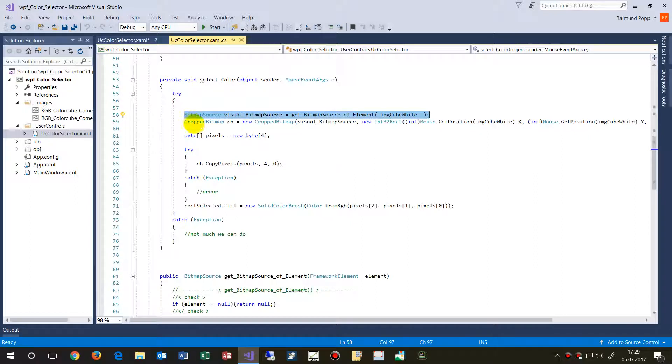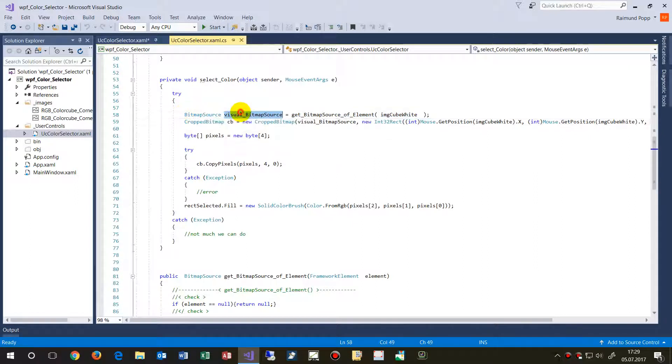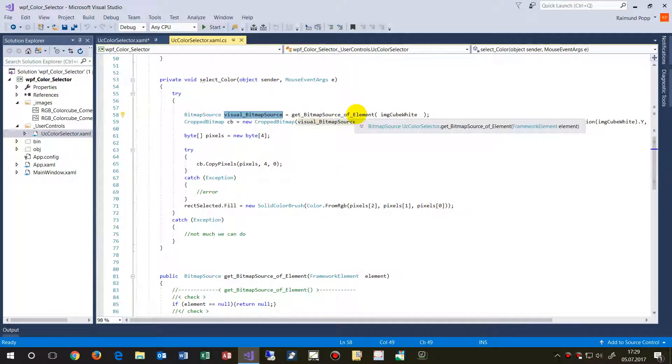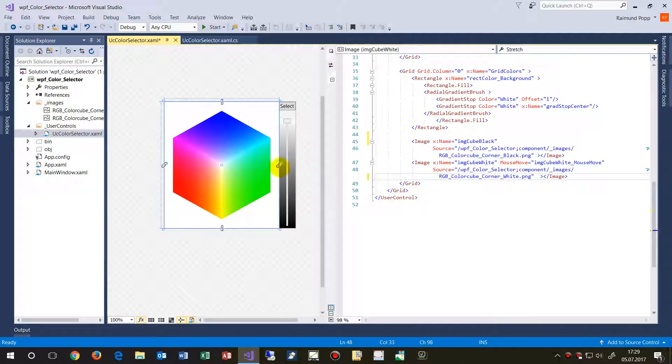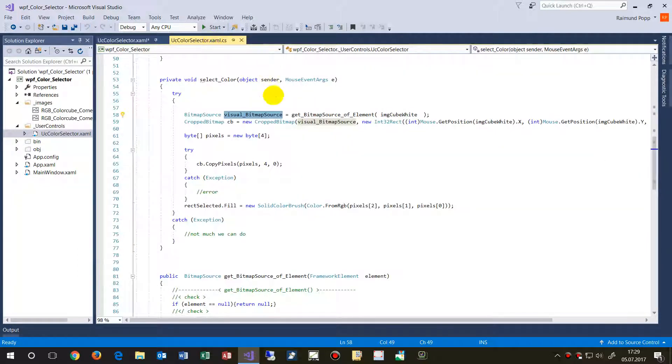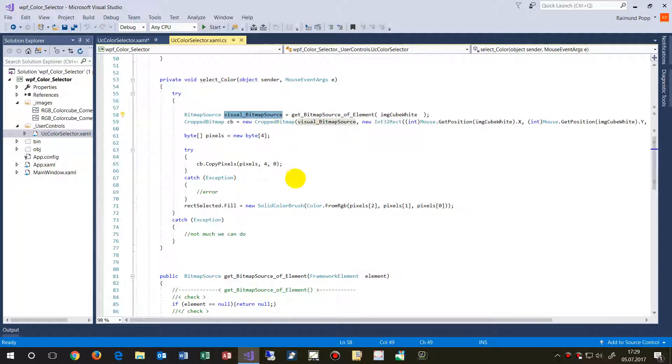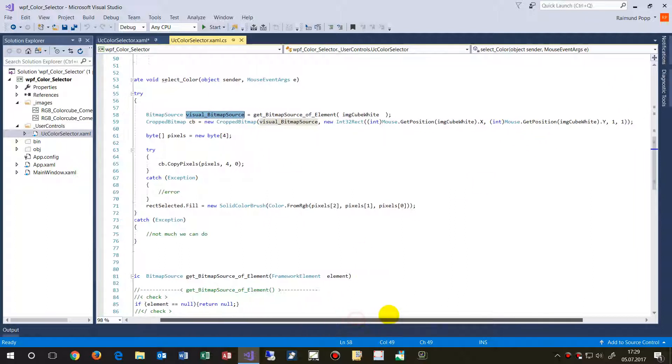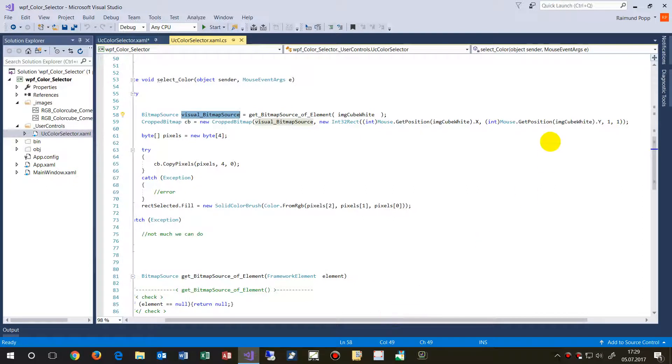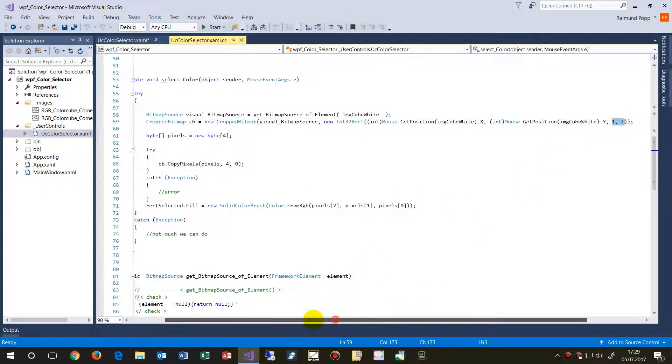So the system says, okay, create a bitmap of that image, of the element. So this element, this image element, create me the screen, what we see there. And then we say, now that's easy. If we have that bitmap, then we say, make me, create me a small, a very small image with one pixel.